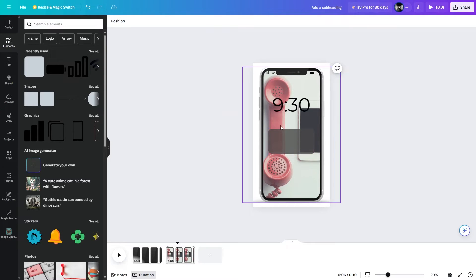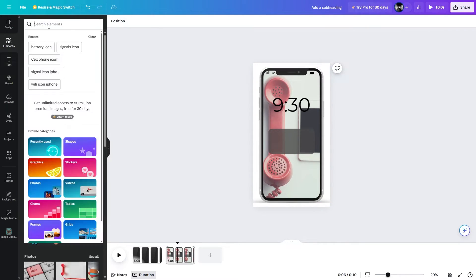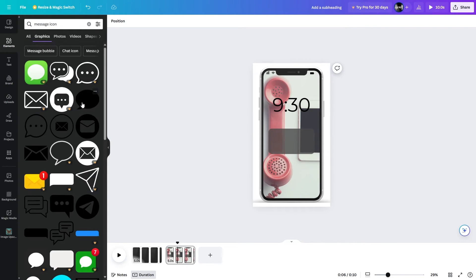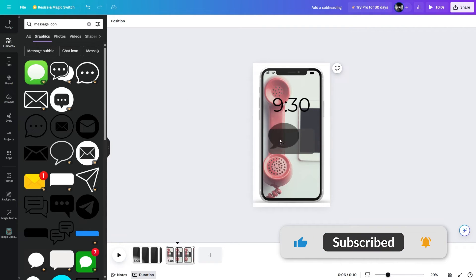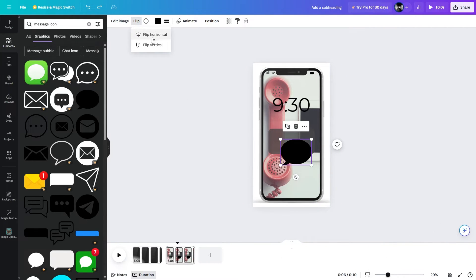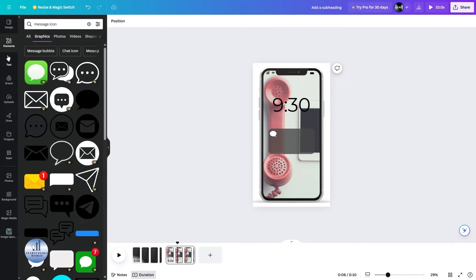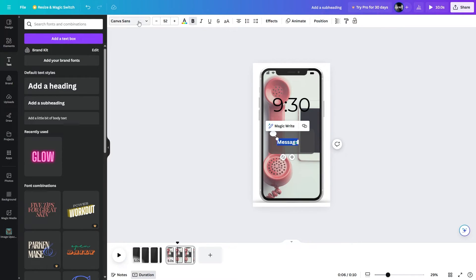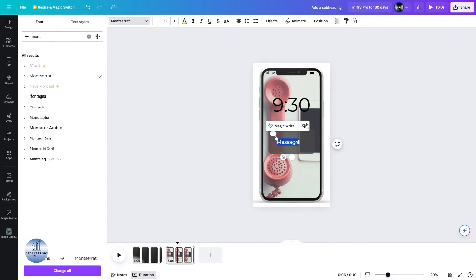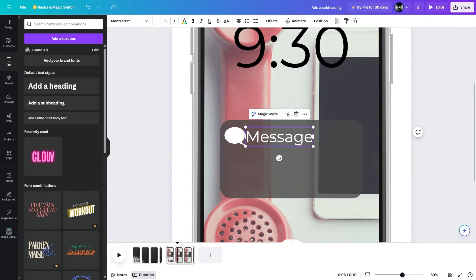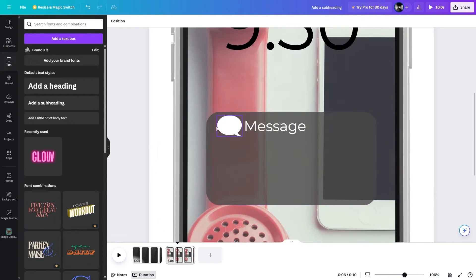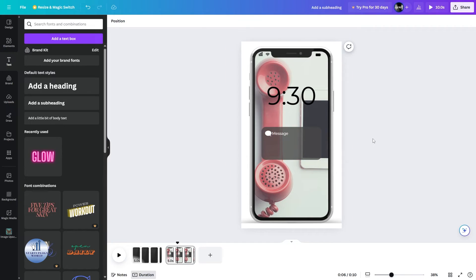Let's move on to the notification content. Let's search for the message icon. If you have the pro version of Canva, the best choice is available there, but for now we're going to use this one. I'm going to select it, flip it, and place it right here, then change its color to white. Now let's add the text — choose Text, add a subheading, and change the color to white.